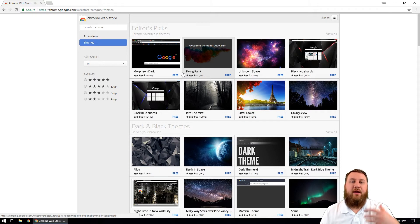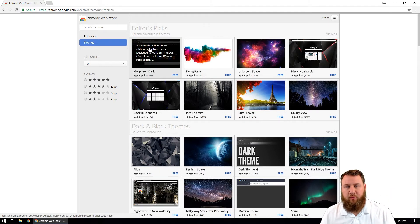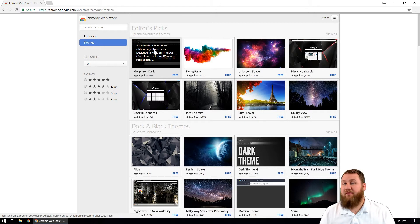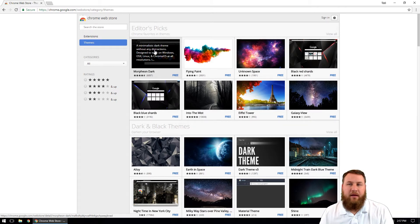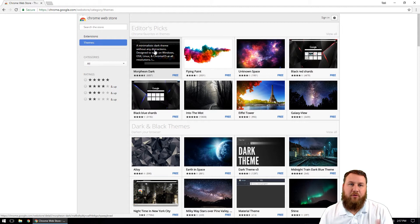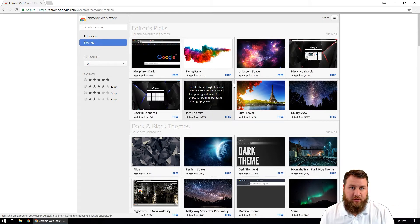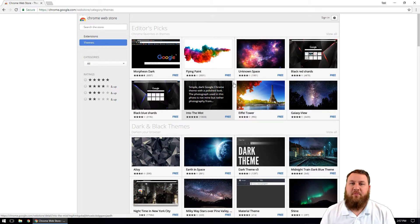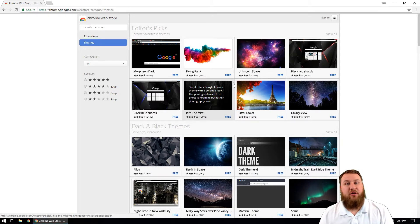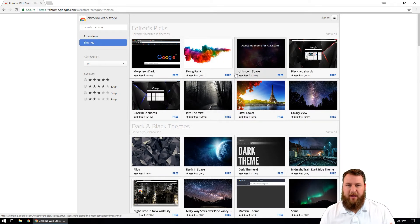What these are is a way to customize the look and feel of your Google Chrome browser. Most of the time people have already gone through and created just about any kind of theme you can think of. And of course you can go through, and if you enjoy doing that, you can create your own, but we're going to stick to the basics today and just find one, pick one, and apply it.